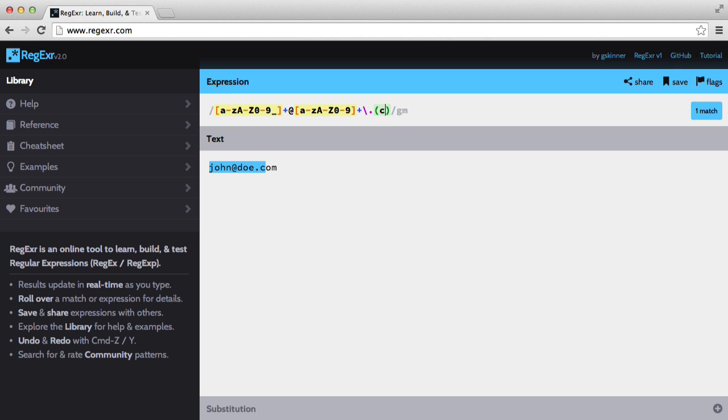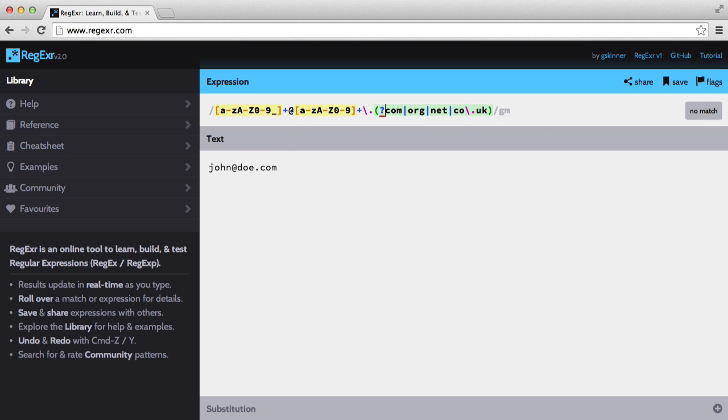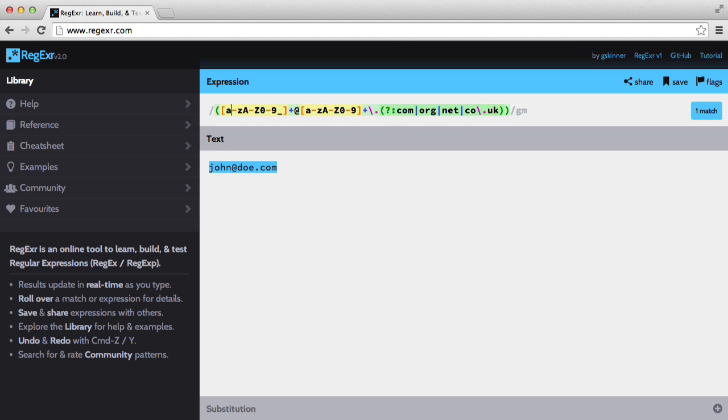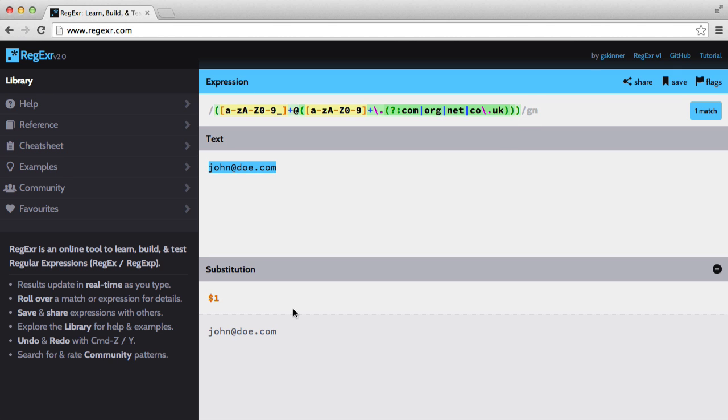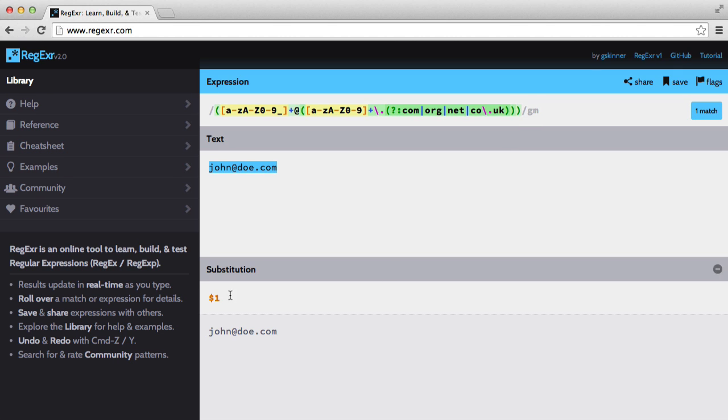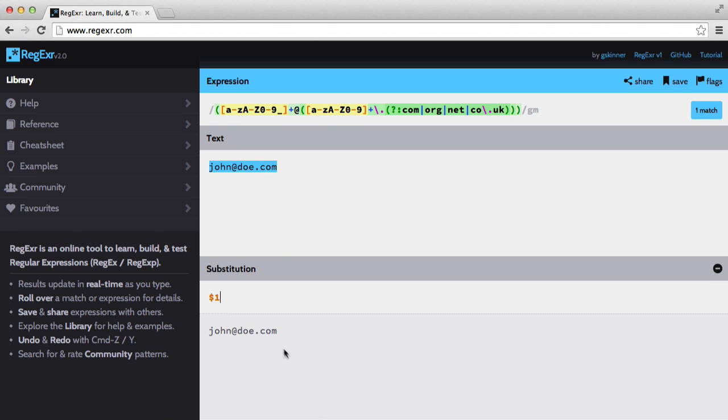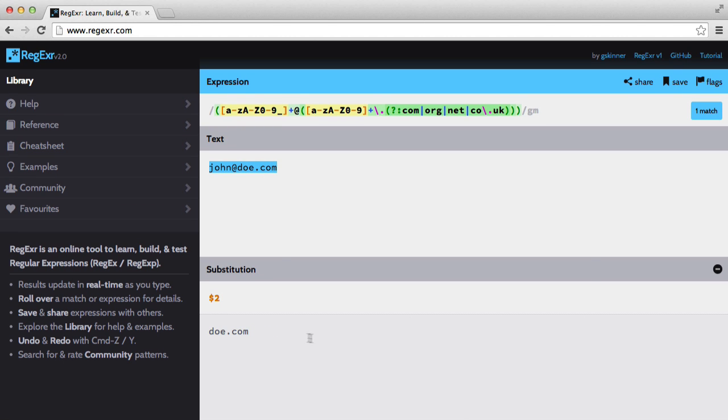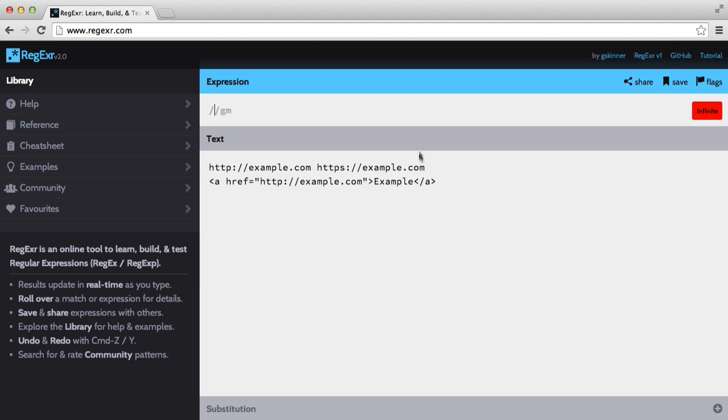We then want a dot which we need to escape. And then we want a domain which can be com, org, net, co.uk or anything like that. But we want to make this group non-capturing. So we do that with a question mark, colon. I also want to capture the whole email and I also want to capture the domain name. So I'm going to encase that in parentheses as well. So down here if we say $1 we get the full email, $2 and then we just get the domain.